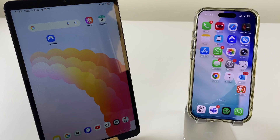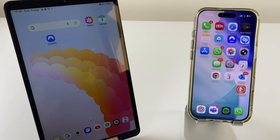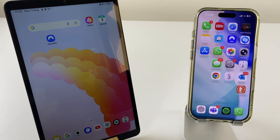Hey there, here's how to enable the hotspot on your iPhone. We'll then connect the Samsung Galaxy Tab A9 to your iPhone so it can get onto the internet using the iPhone's data. So let's get started.